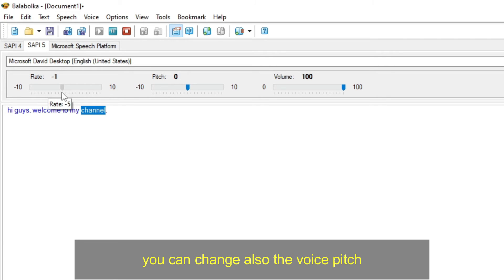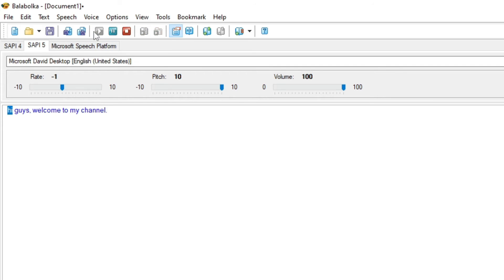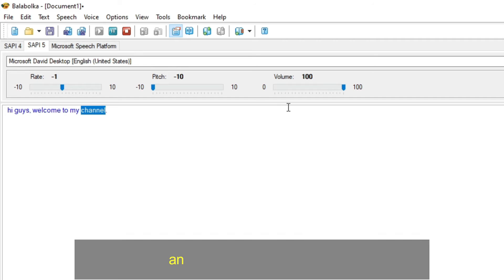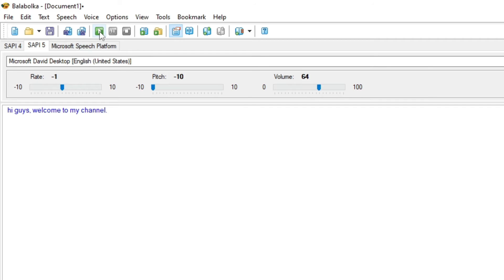You can change also the voice pitch. Hi guys, welcome to my channel. Hi guys, welcome to my channel. And the volume adjustment. Hi guys, welcome to my channel.